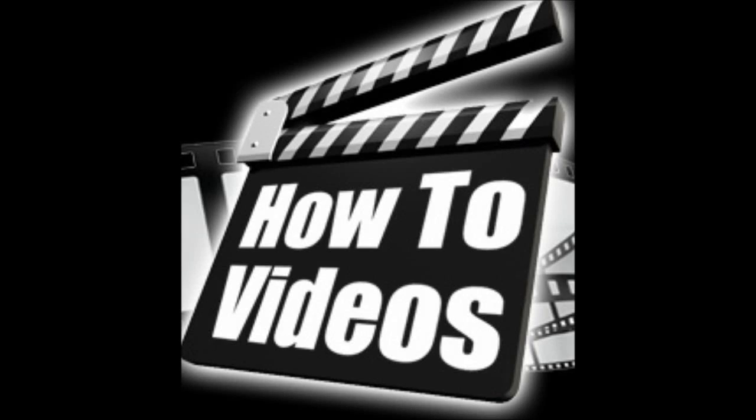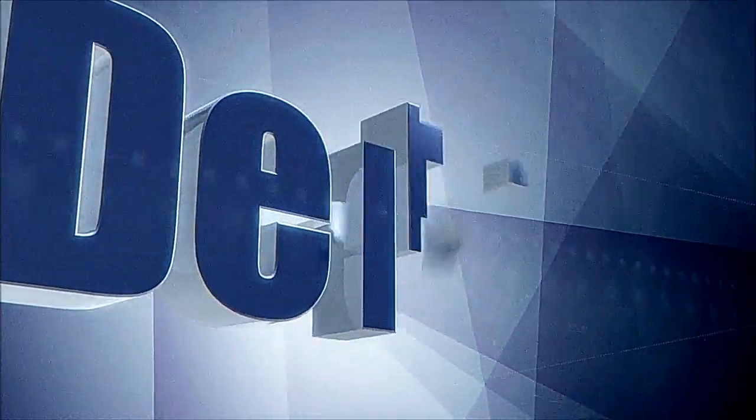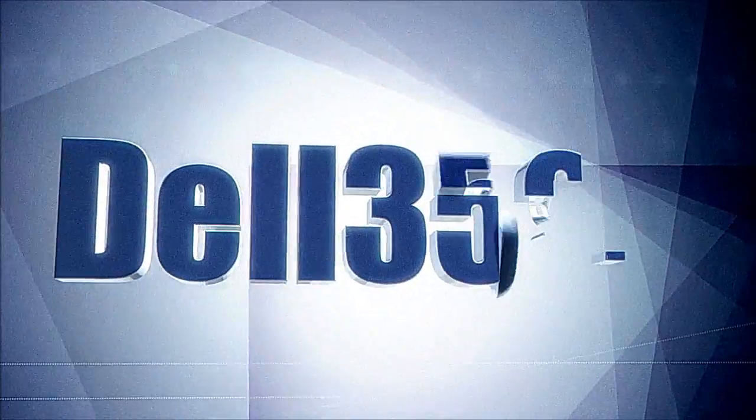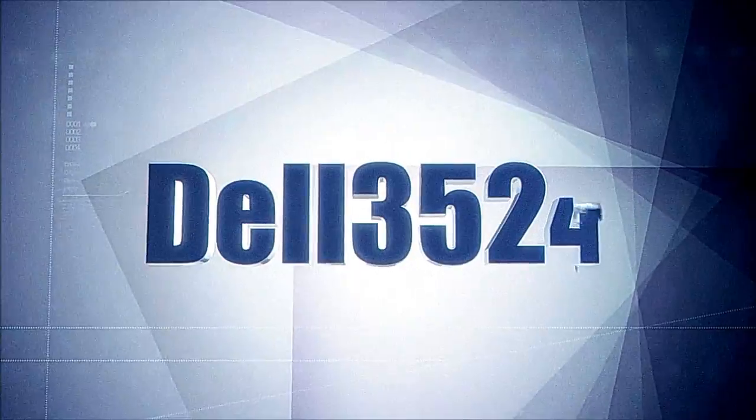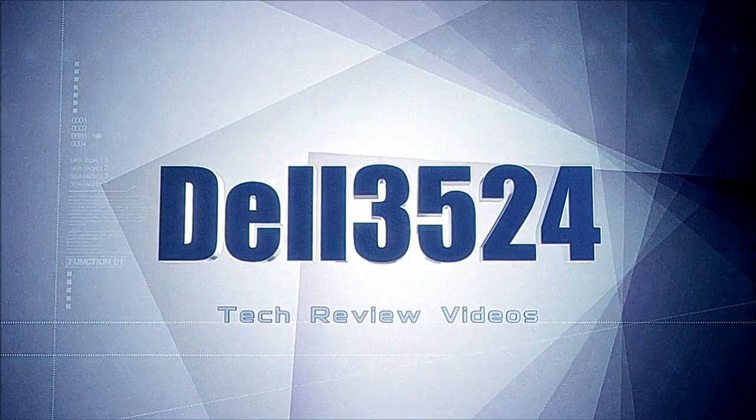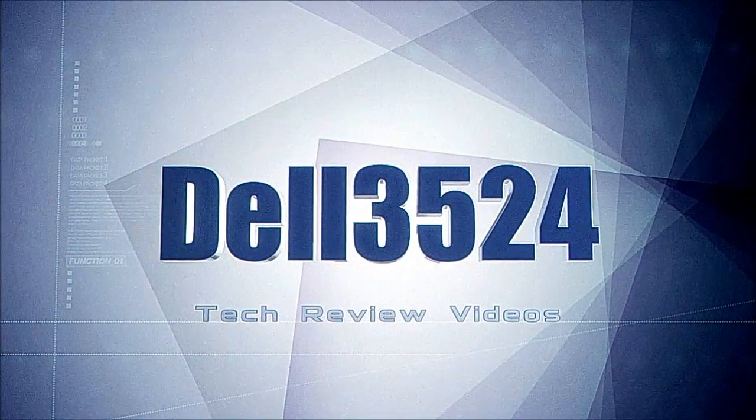But, this has been a how-to video on installing the internal speaker on the Dell OptiPlex GX 270, 280, 260, and 40. Any comments, questions below. I'll see you next time.